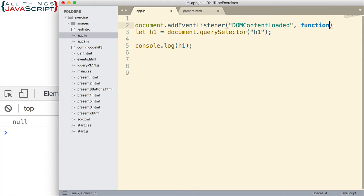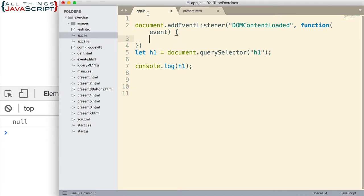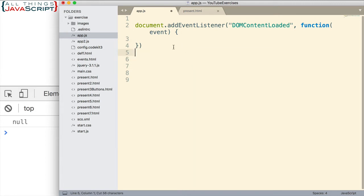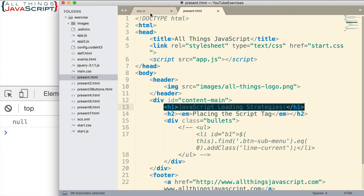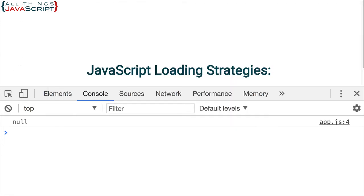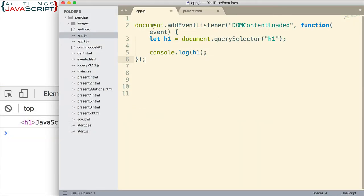We have to pass in a function that will execute when that event happens. In the body of that function, I'm going to put these lines here. I'll keep that script tag inside the head tag — I haven't changed that. Let me save this and refresh. Now you can see it's working. The reason it's working is because when the script loads, we add an event listener to the document object, and that event does not fire until after all the DOM is loaded. So then it's able to find the h1 tag.